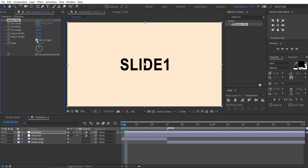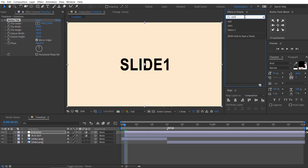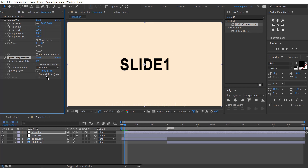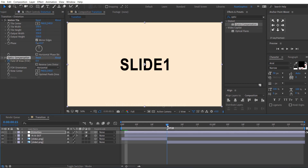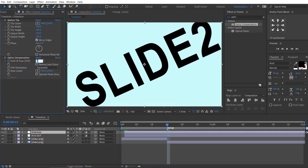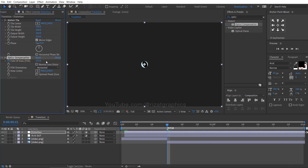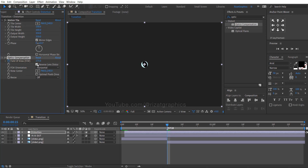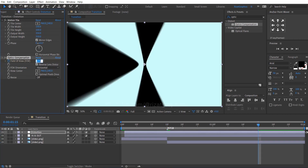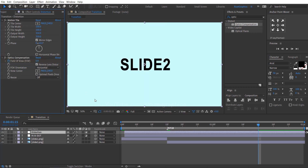Change the output width and height to 350 and check the mirror edges. Go to the effects and presets and search the effect Optics Compensation. Drag and drop it to the distortion layer. Add a keyframe on field of view, go to 15 frames forward, and change the field of view value to 175. Check the reverse lens distortion. Go forward to 1.15 seconds and change the field of view value back to 0.